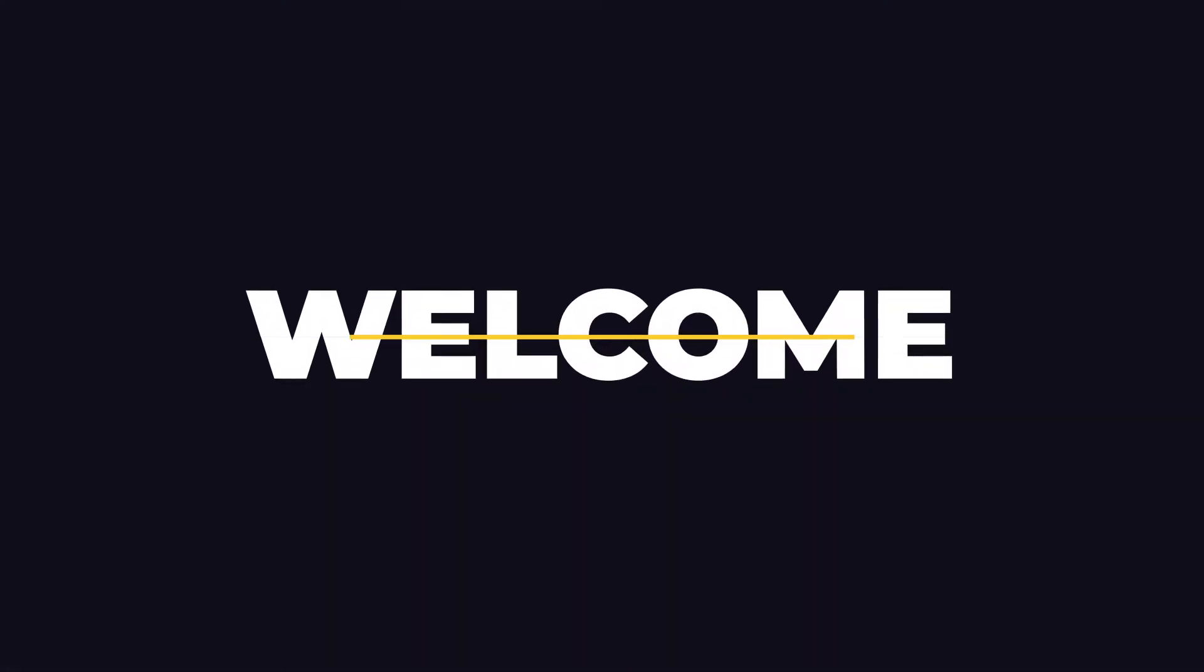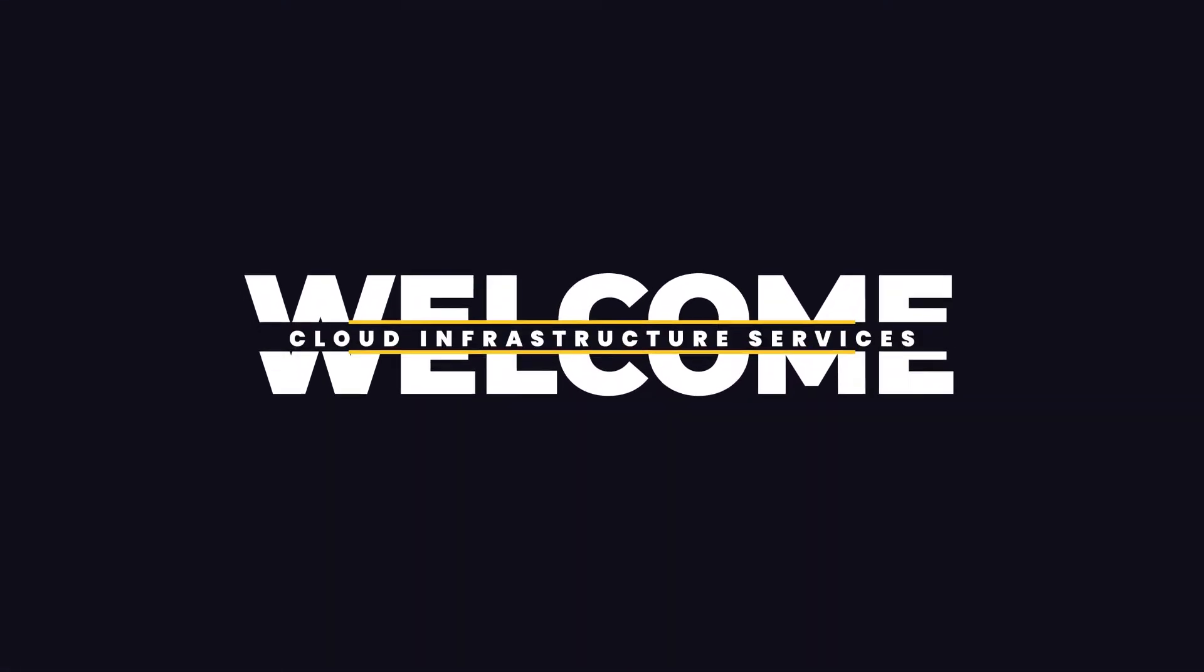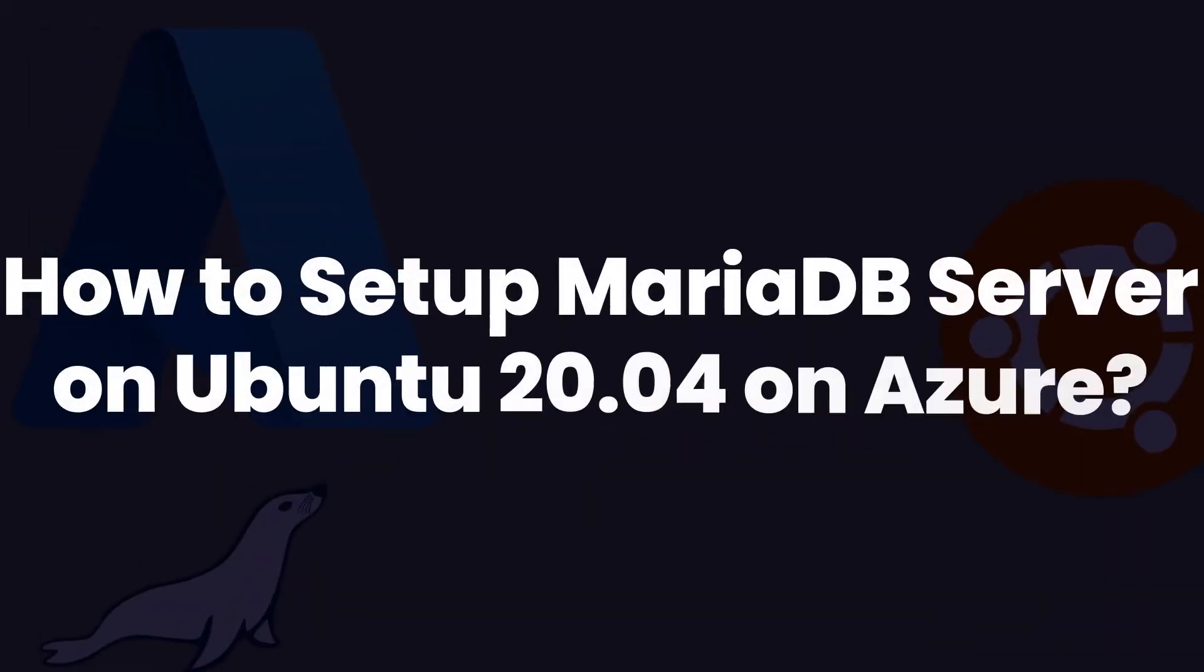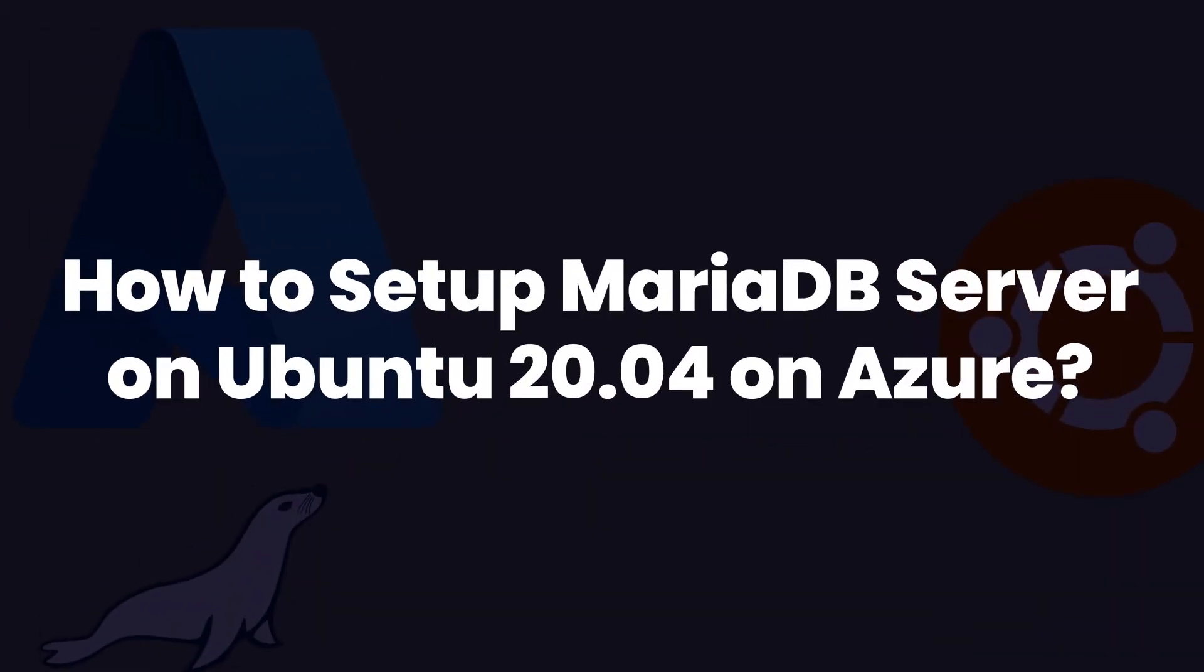Hello and welcome to Cloud Infrastructure Services YouTube channel. This video is going to show you the steps to install MariaDB Server on Ubuntu hosted on Azure.